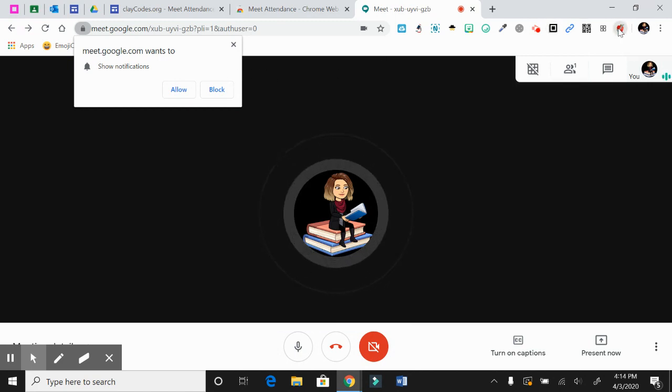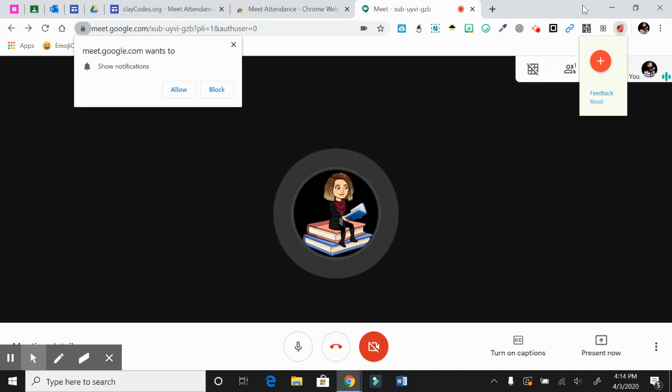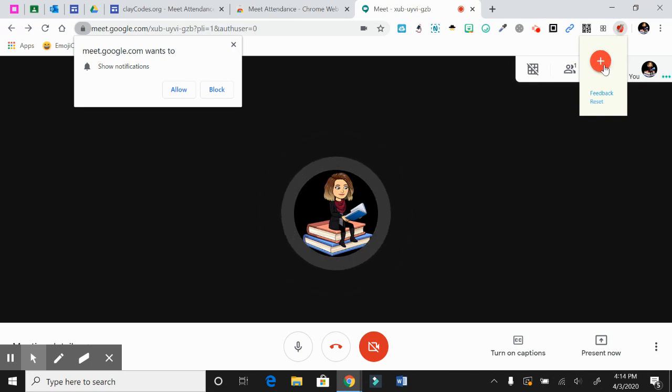From here, you're going to be able to set up your attendance real quick. So you click on Meet Attendance and it's going to ask you to just set up some information. You accept everything.